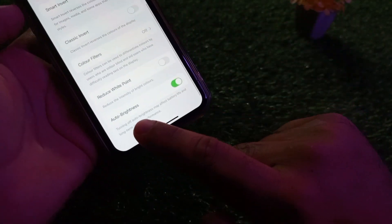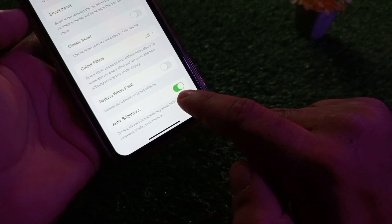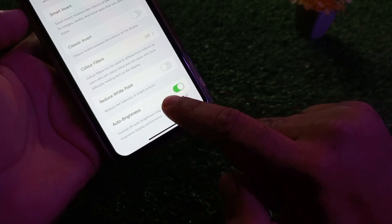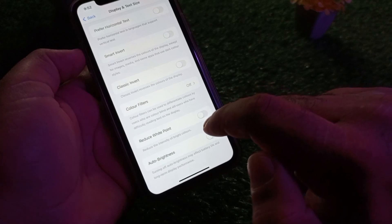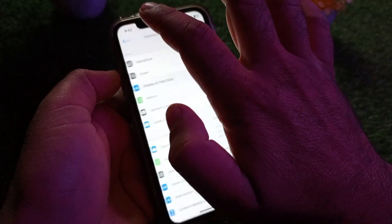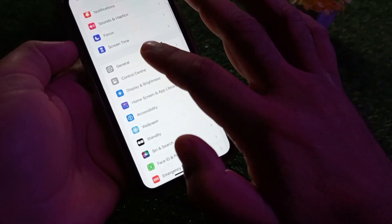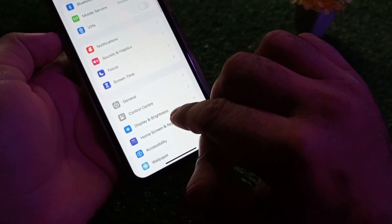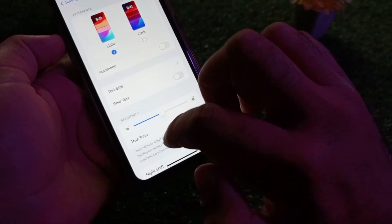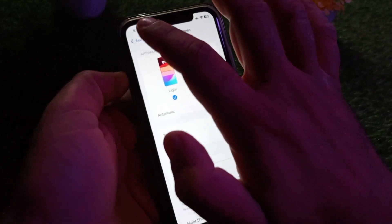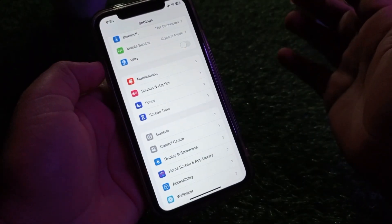Scroll down and at the bottom you will find the option of Auto Brightness. You can see it is currently turned on — click here to turn it off. After that, go back and click on Display and Brightness, where you can turn this off as well.